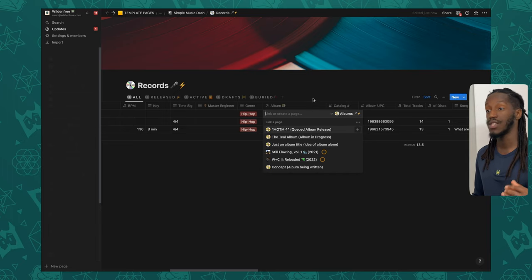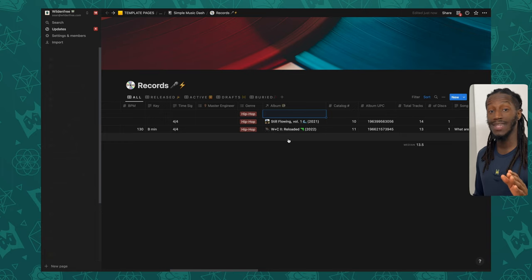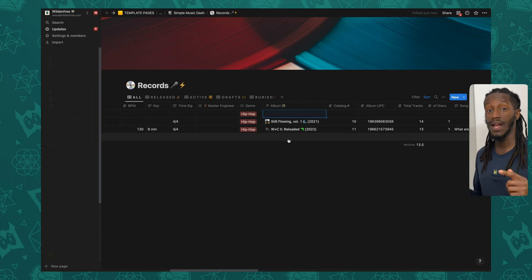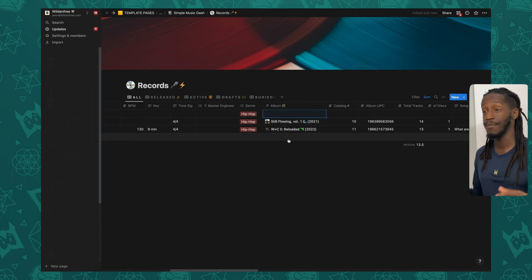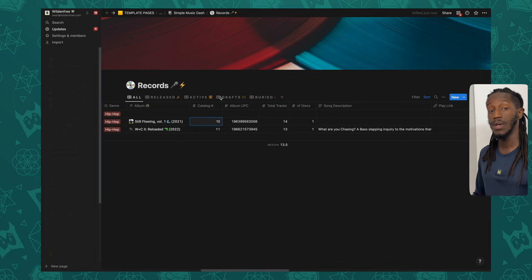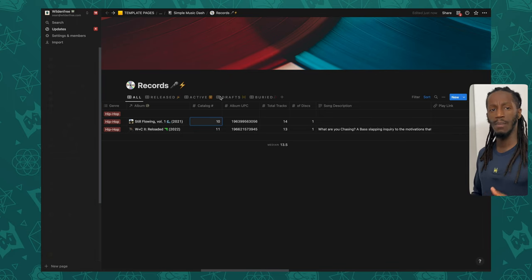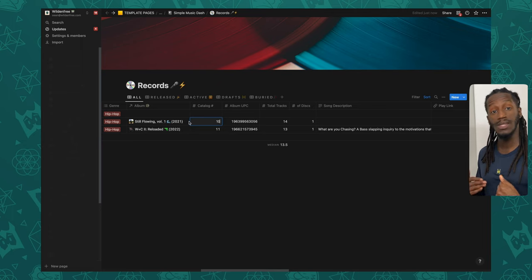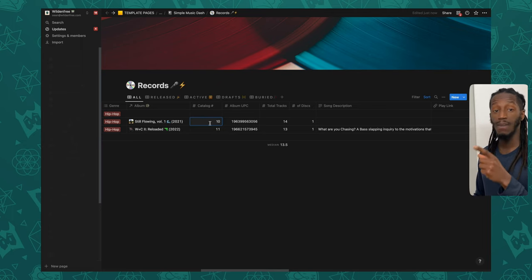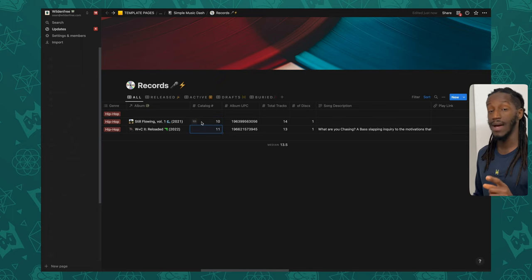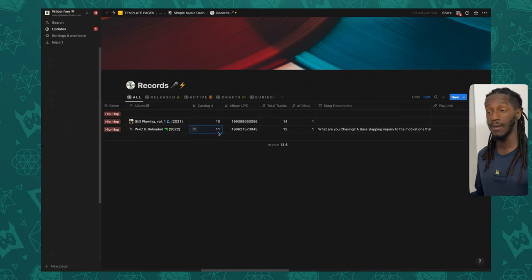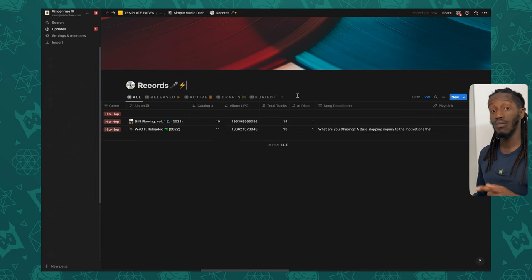We'll be going more in depth into the album database in the next video, so be sure to tune in — I'll drop a link below. Moving along, we have the catalog number, which represents what number body of work this is in your discography. For instance, within my own discography one album represents my 10th body of work and another represents the 11th project I've released.